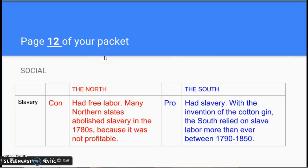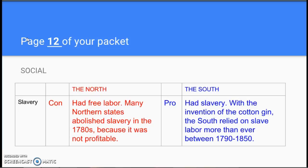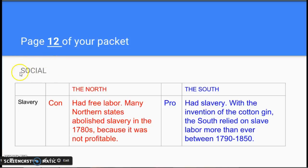Please continue following along on page 12. Here are some notes you should add to the chart there. After you watch this video, you should complete the writing task on page 13, and I'll talk more about that at the end of the video. We're going to break this down in terms of social, political, and economic. So first, for social, in terms of slavery on your chart on page 12.